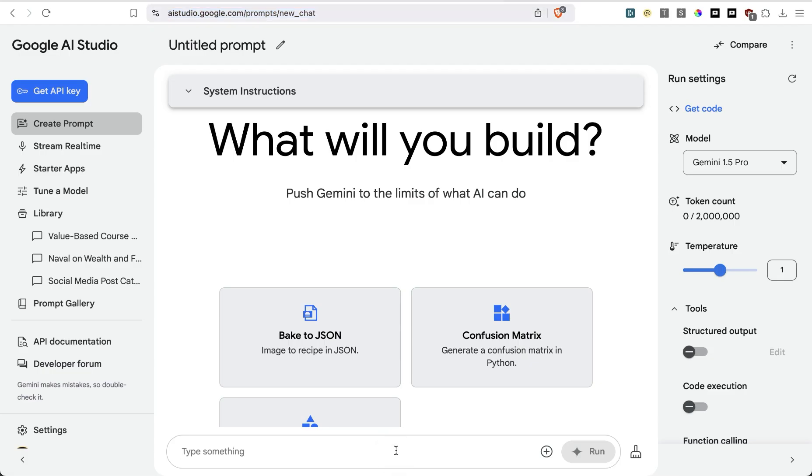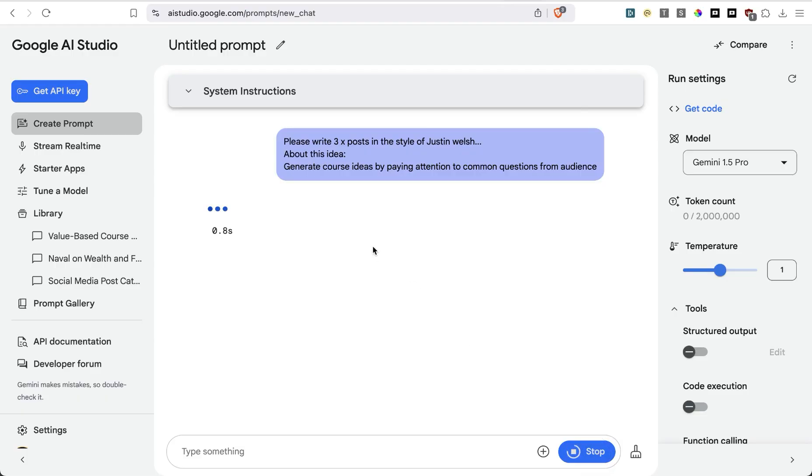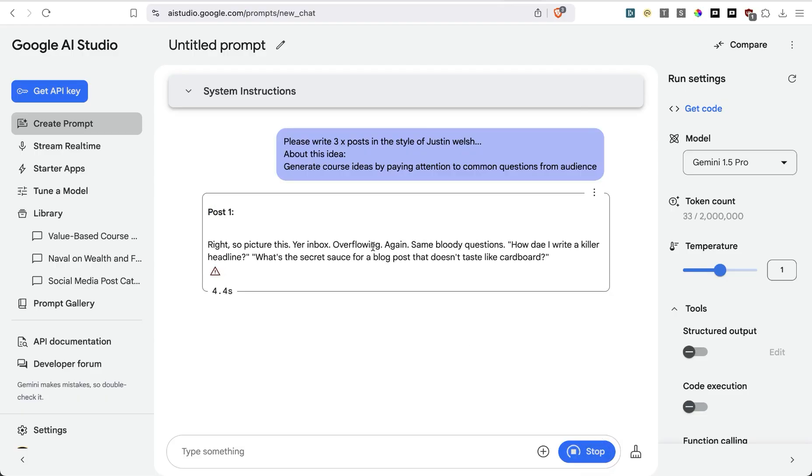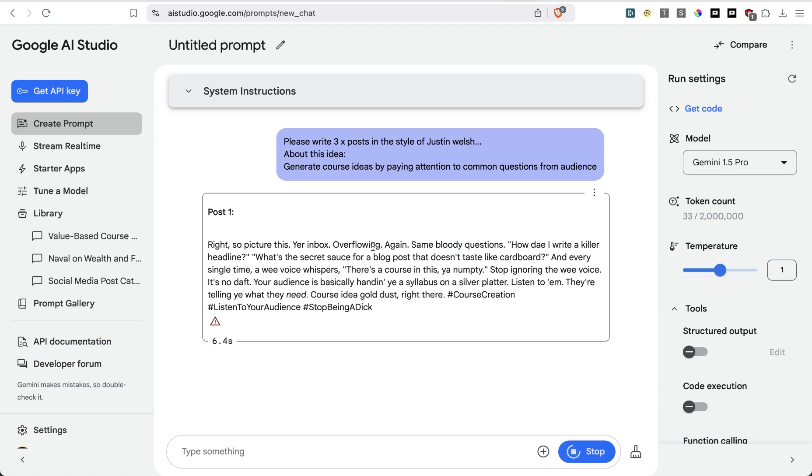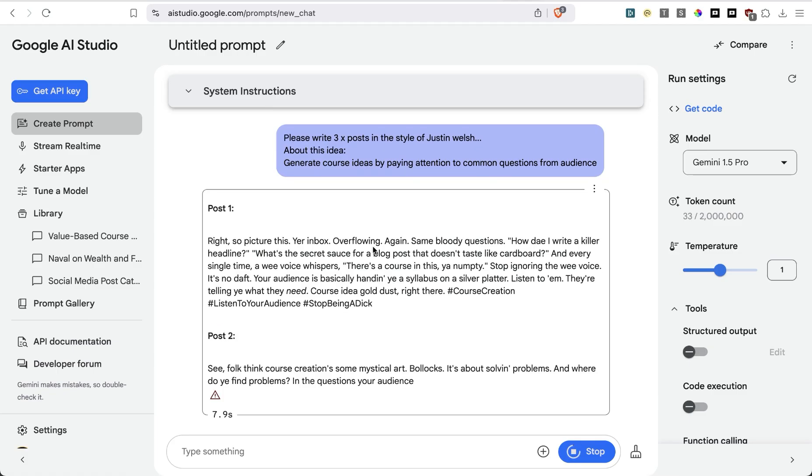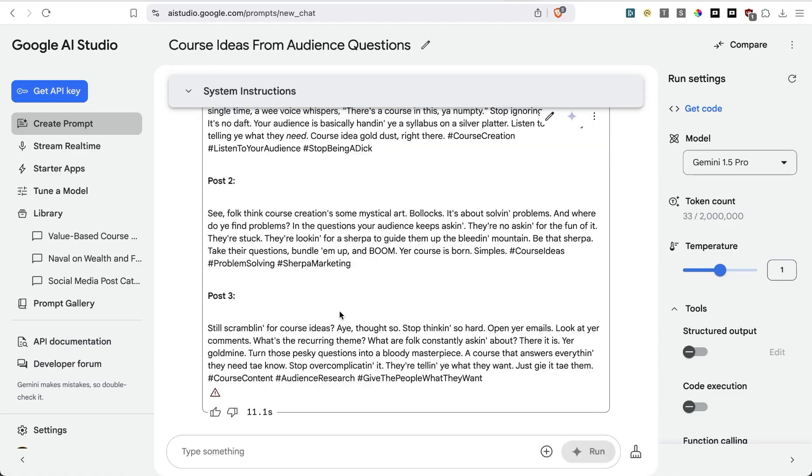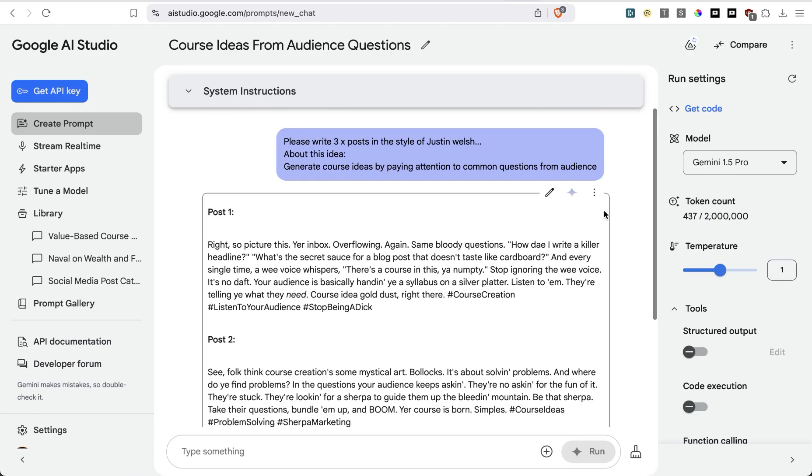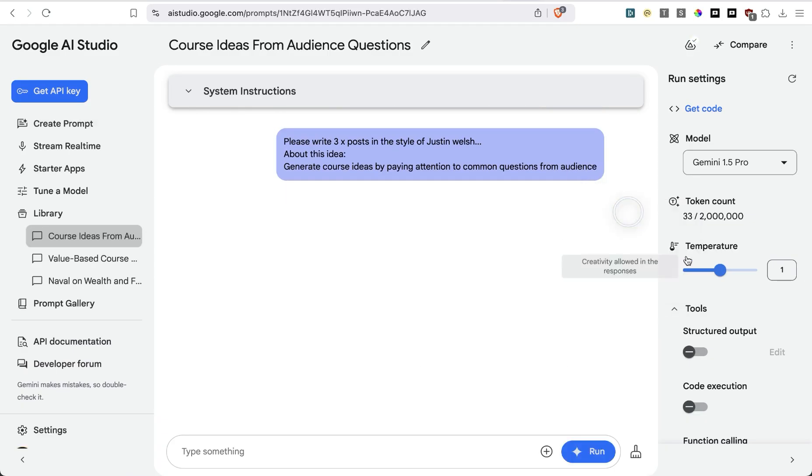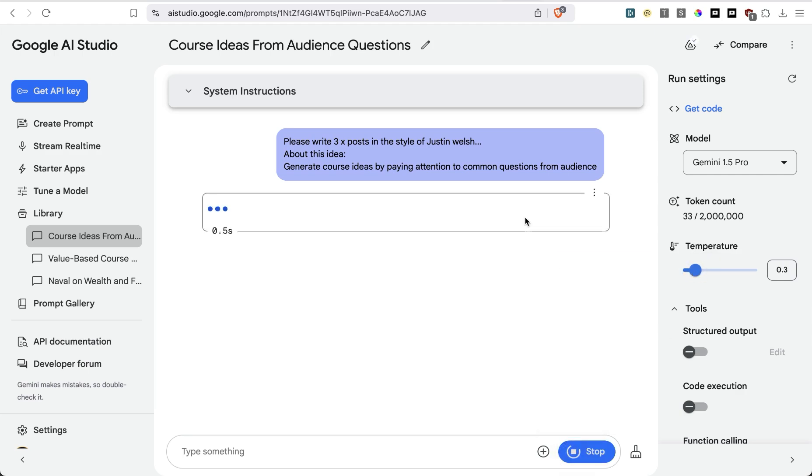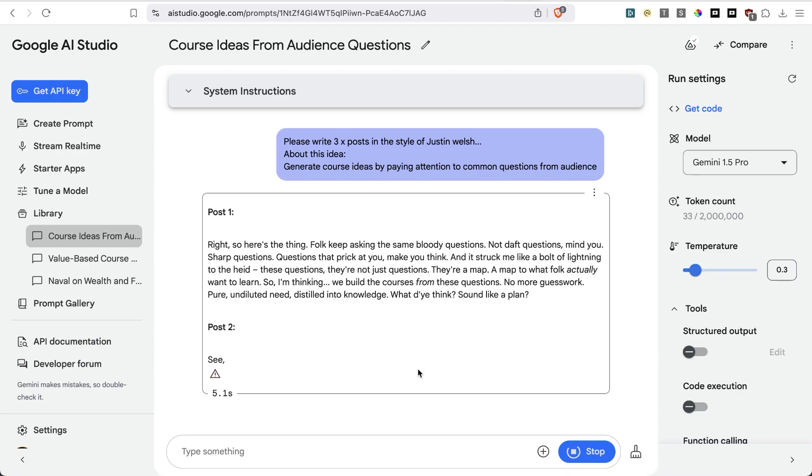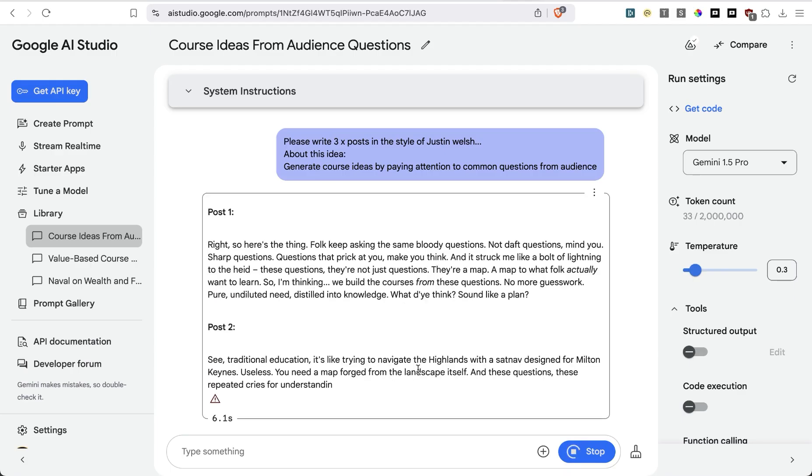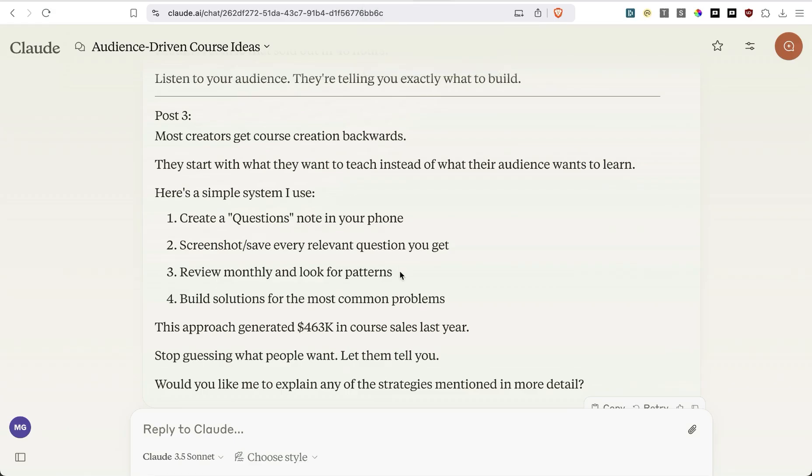Let's just also use Gemini 1.5 Pro and see what it comes up with. Are we going to get emojis and some hashtags? All right. So picture this. Oh, this is crap. This is crap. Let's delete that and perhaps dial down the temperature a bit to see if the problem was in the temperature or not. Yeah. Terrible. This is terrible.